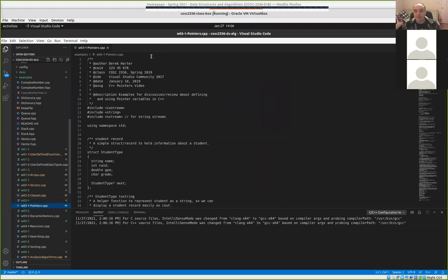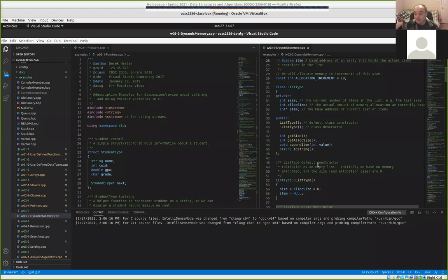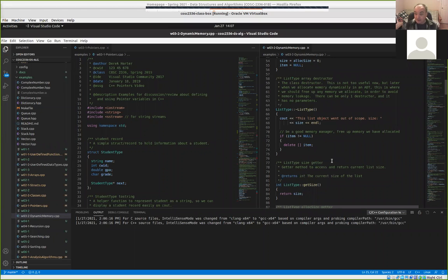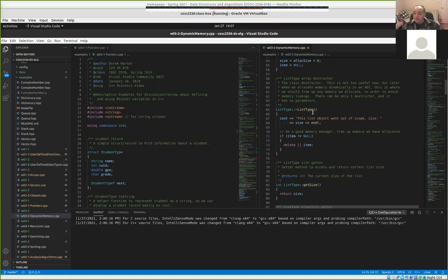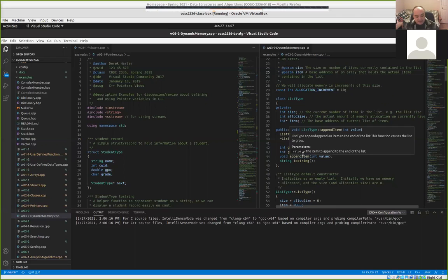What you have to do for assignment three is similar to some of the things we did in the second video for this week, so that was certainly a good video to watch before you do the assignment. In the dynamic memory video, we created an example of a class for a list, but we're dynamically allocating the memory — the array — to hold the list items.